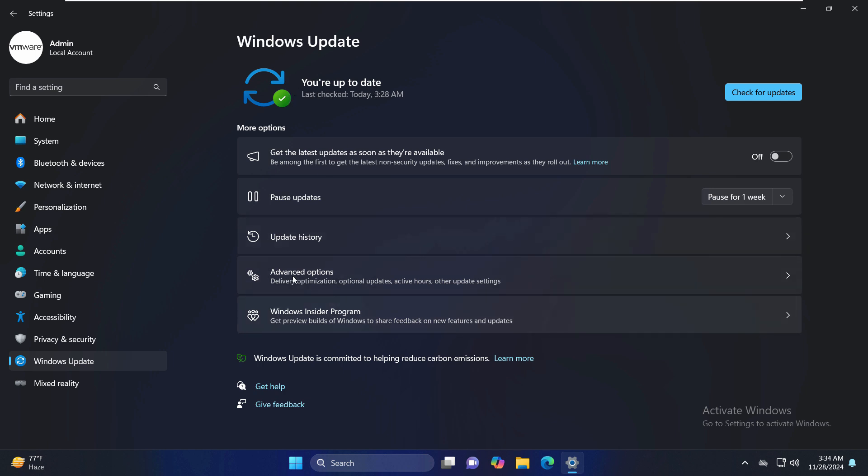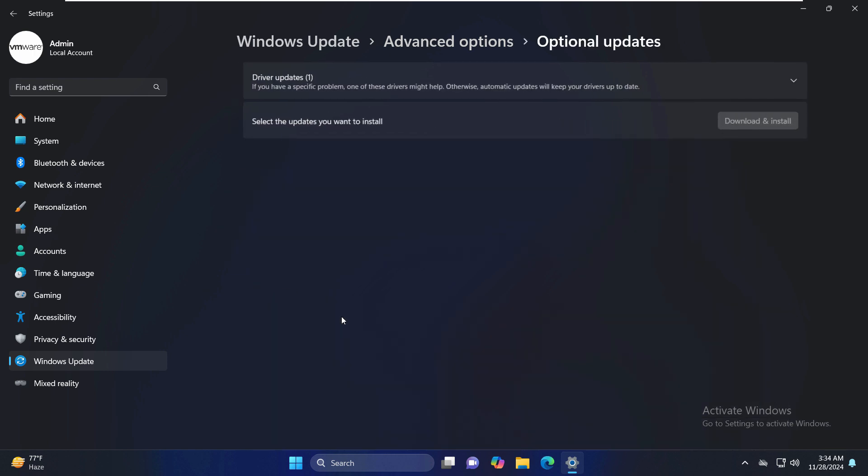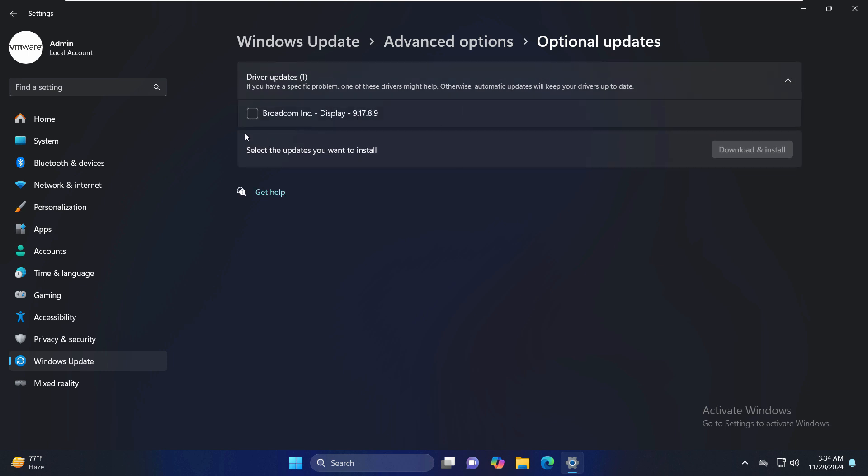In this case, just go to Advanced Options right here. Now here on the additional options on the screen, just click on Optional Updates. Here it will recommend some of the drivers that you need to update, so just try to download and install that updated driver. Make sure all the drivers are up to date.